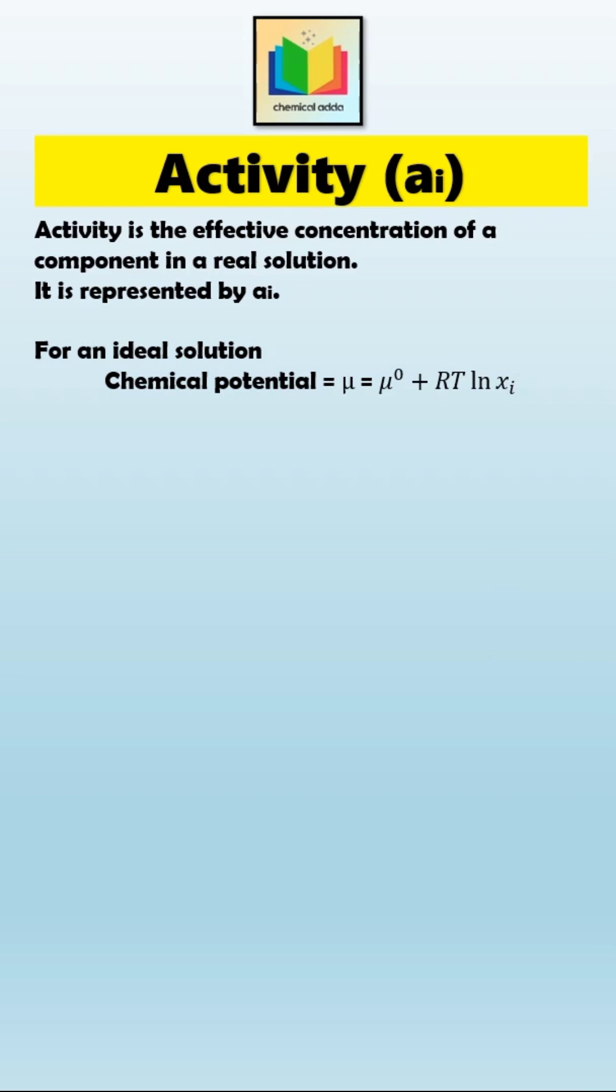This means in an ideal solution, the chemical potential depends only on the concentration or mole fraction of that component. But in real solutions, molecules interact with each other through attraction or repulsion, and their behavior deviates from ideal.